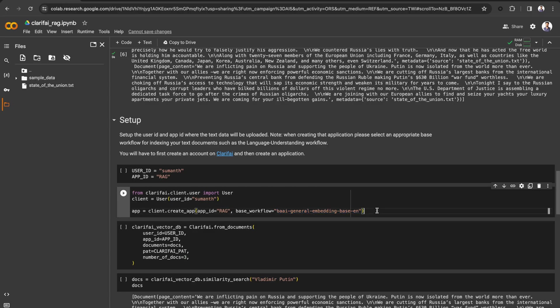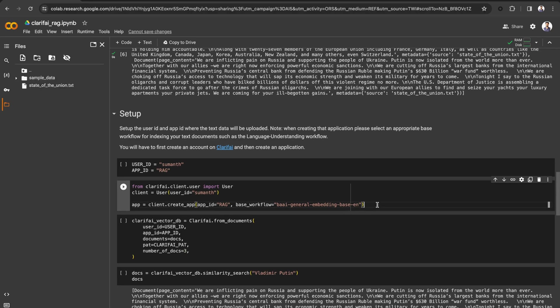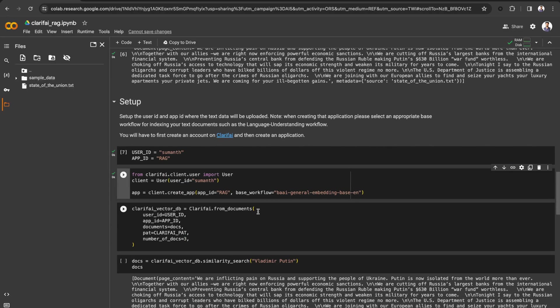This is really key as the data will be embedded based on your base workflow. Since the data type here is text, passing the text embedding workflow. Run it. Now a new Clarify app with the name Rag has been created.